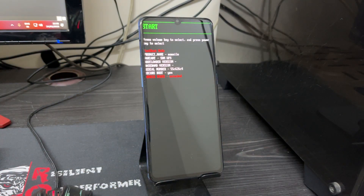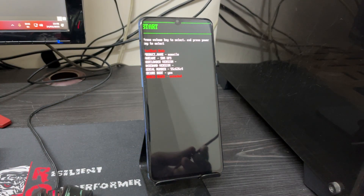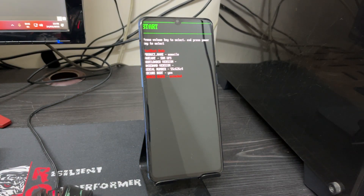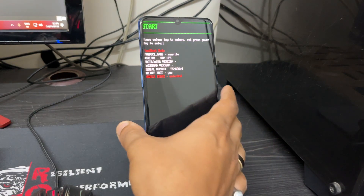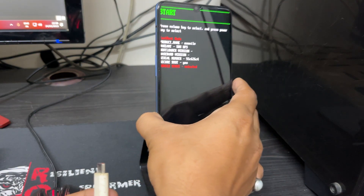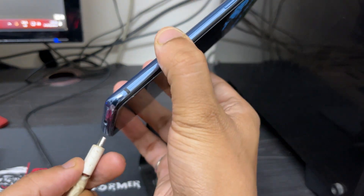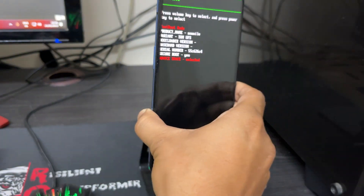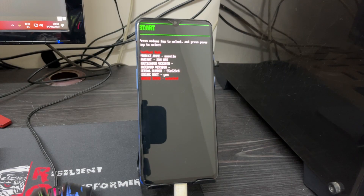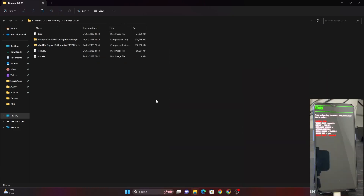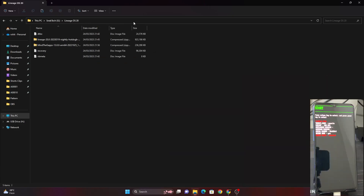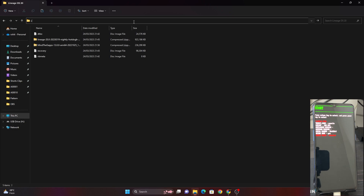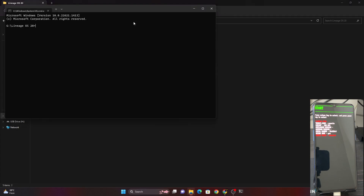Connect your device to your PC via USB. Then move back to your PC, click on the search icon, type in 'cmd', and press Enter. After that, check whether your device is connected in fastboot mode by typing 'fastboot devices' and pressing Enter.